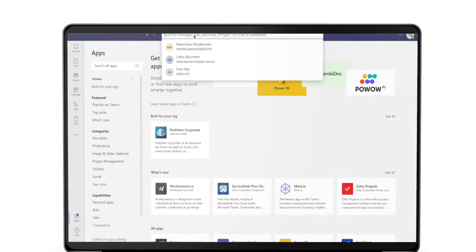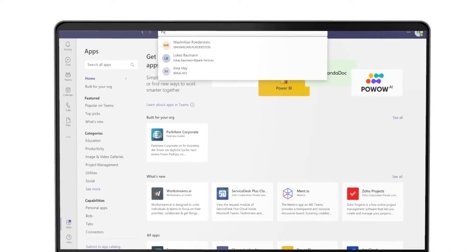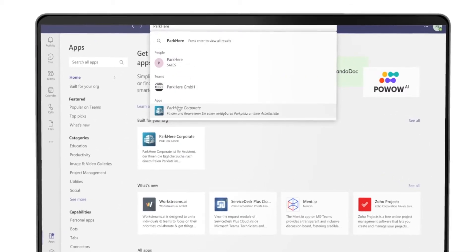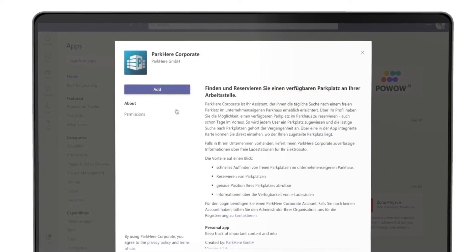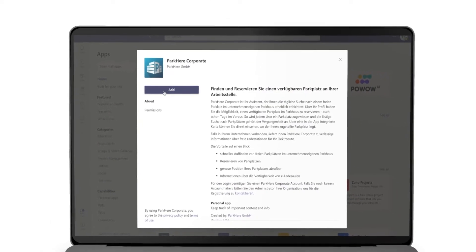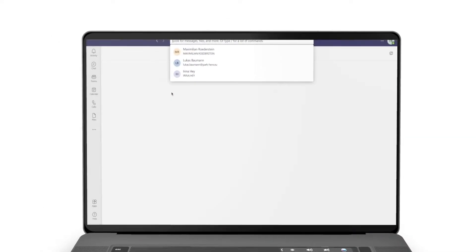Using the search bar, you can easily find and add the ParkHere corporate parking integration. It is then available to you under the Apps item.